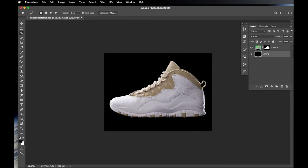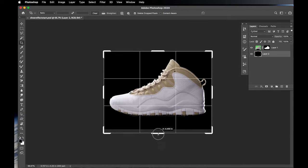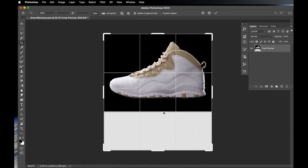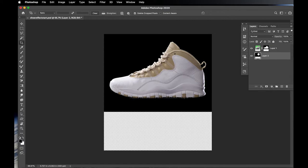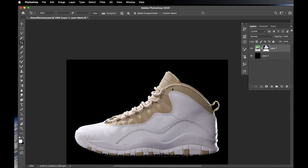We want to make a taller composition to show a reflection. Use the Crop tool — hit C — and drag downward to extend the canvas. We can always adjust this later. Click on the black layer and hit Option+Delete to fill the new canvas area with black. Now let's duplicate the shoe layer — right-click and choose Duplicate Layer, or hit Command+J.